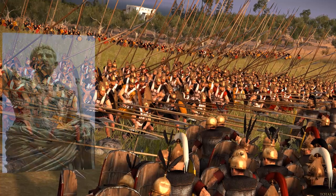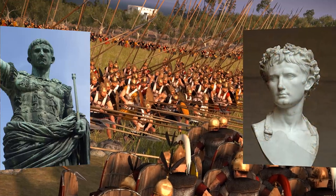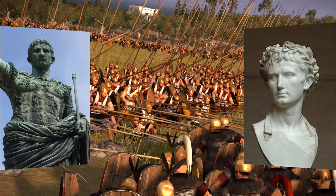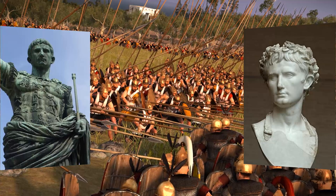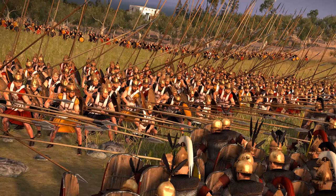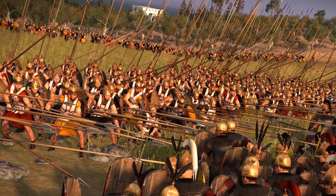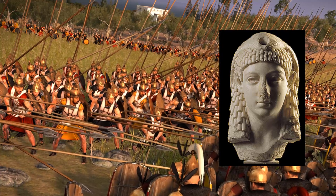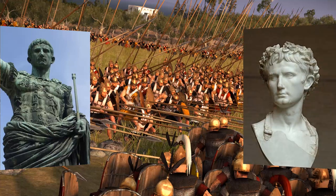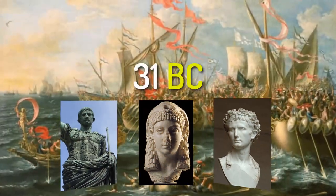When the Second Triumvirate came to an end, a civil war began between Octavian and Mark Antony. While Mark Antony was with his army in the eastern portion of the empire, Octavian built a power base in Rome. He soon launched an attack against Mark Antony, who had allied with Cleopatra VII of Egypt. Octavian defeated Mark Antony and Cleopatra at the Battle of Actium in 31 BC.